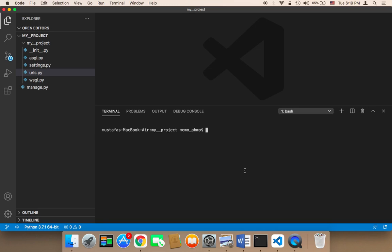Now let's create our first app. To create a Django app you need to type the following: you need to type Python 3.